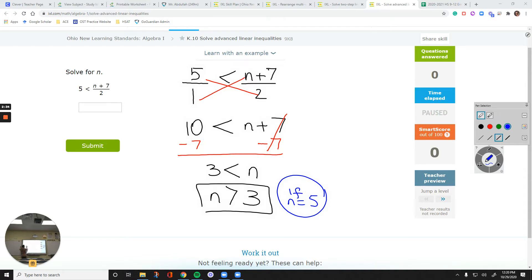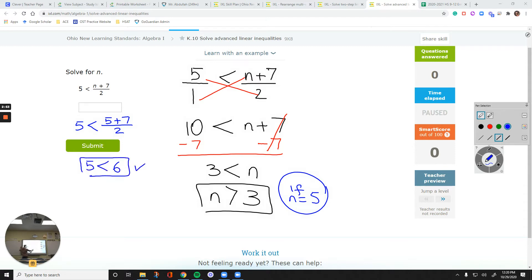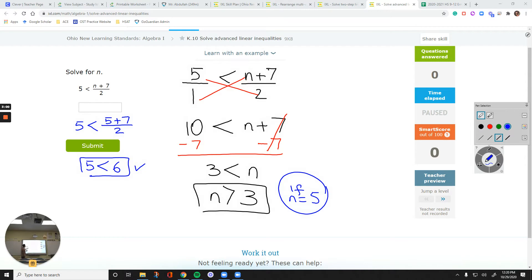I just want to check it: 5 is less than (n plus 7) / 2. I assume that n is 5. So 5 plus 7 all over 2 — what's 5 plus 7? It's 12. Divided by 2, 12 over 2 is 6. Isn't 6 greater than 5? Yes. So that means we didn't mess up with the sign. Everything is right.